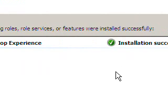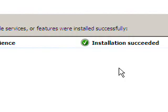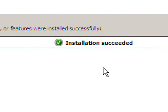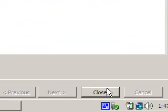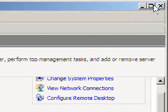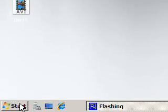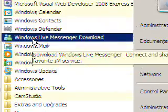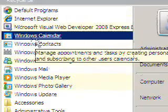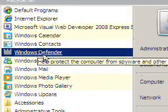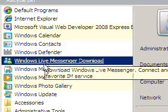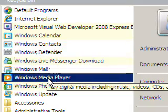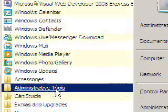The installation has completed and I already rebooted my machine. I'll click Close and exit the Server Manager. As you can see in the programs, we now have some popular Windows Vista programs like Defender, Messenger, Mail, and Media Player.